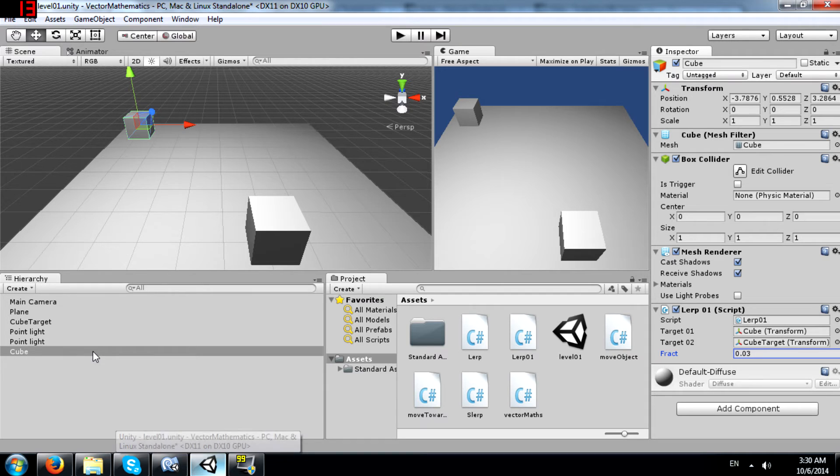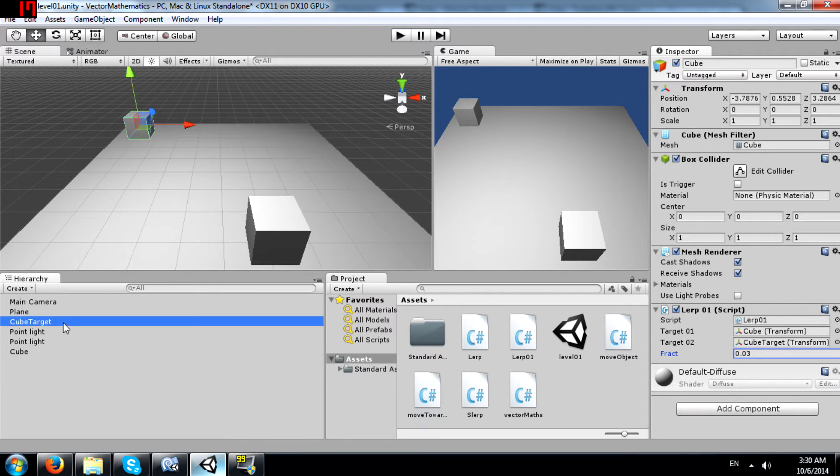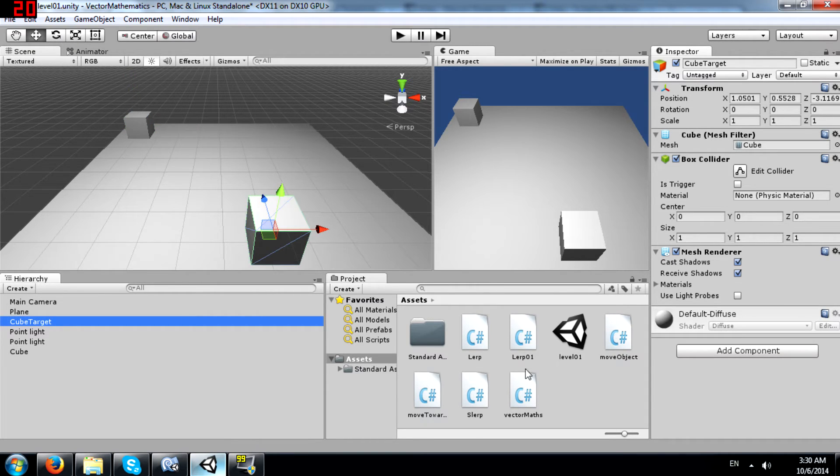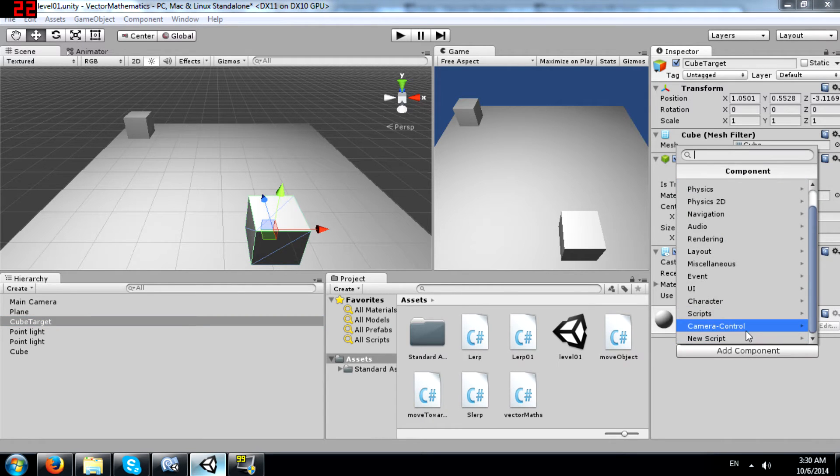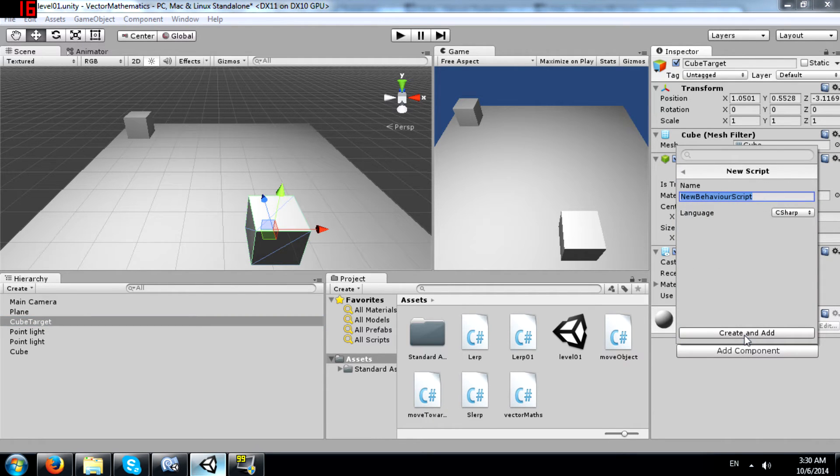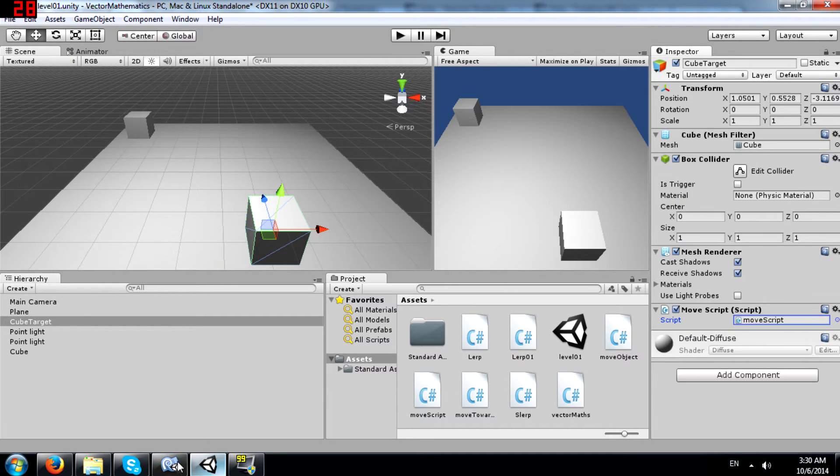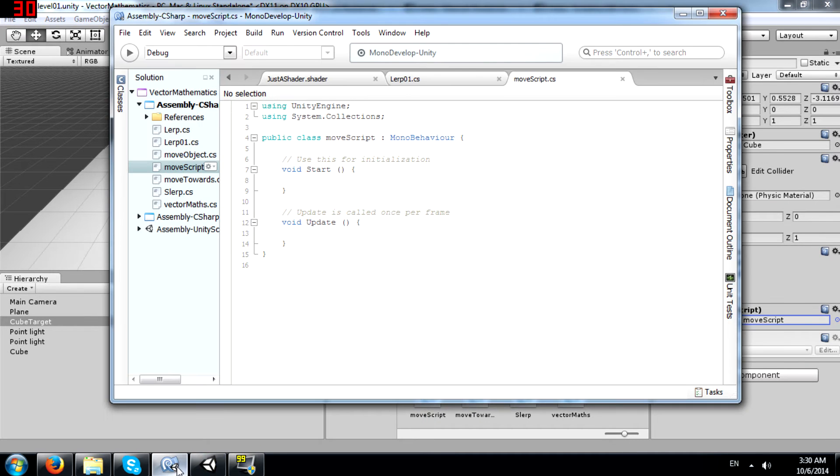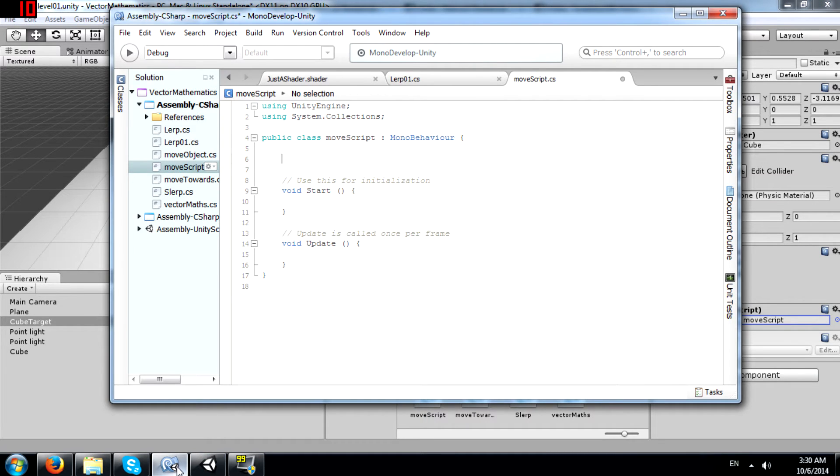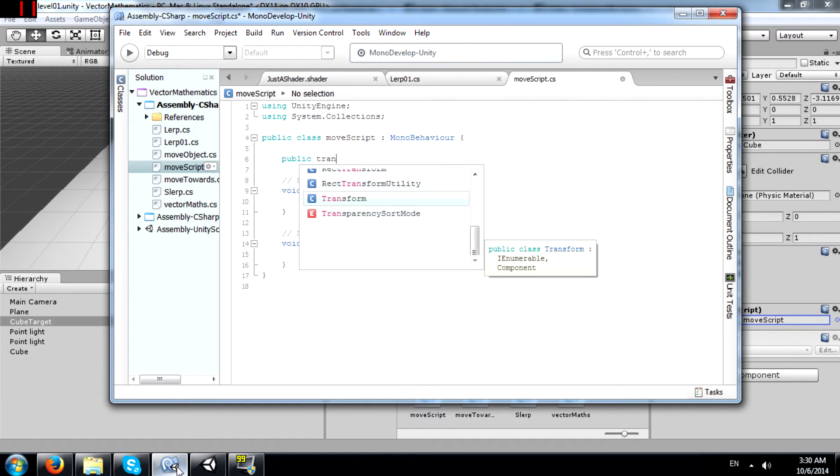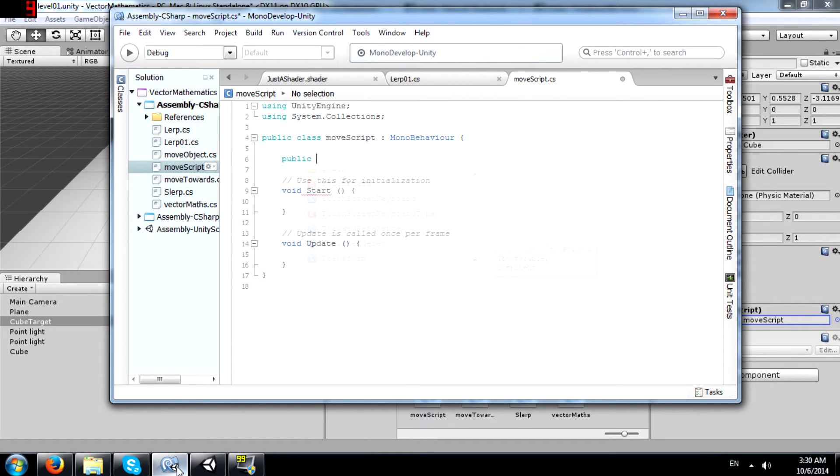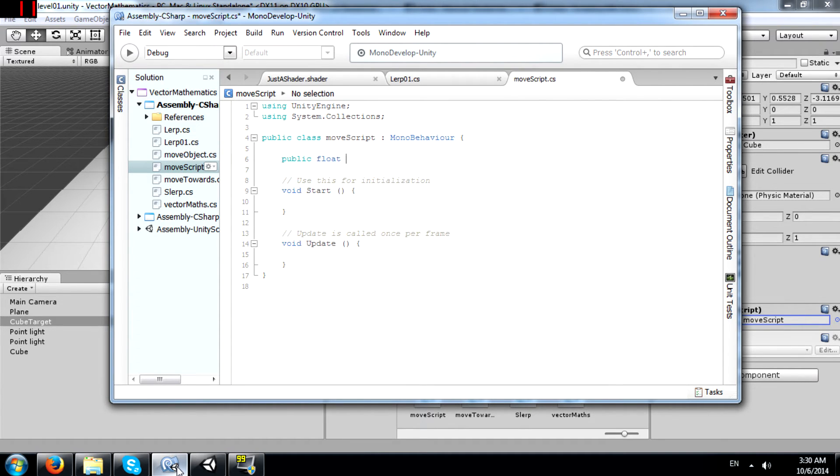I am going to show you an effect that you can create using Vector3.lerp. One of the effects that you can create using Vector3.lerp. I am going to go to the cube target and create a script called move script. This is not required. I just need speed. So let's try to show you an effect that you can create.